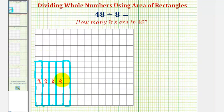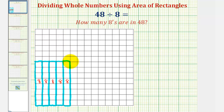Now we have a total of five rectangles, each with an area of eight. Five times eight equals forty, so now we have a total area of forty square units. So if we add one more rectangle here, notice how the larger rectangle would now have an area of forty-eight square units.